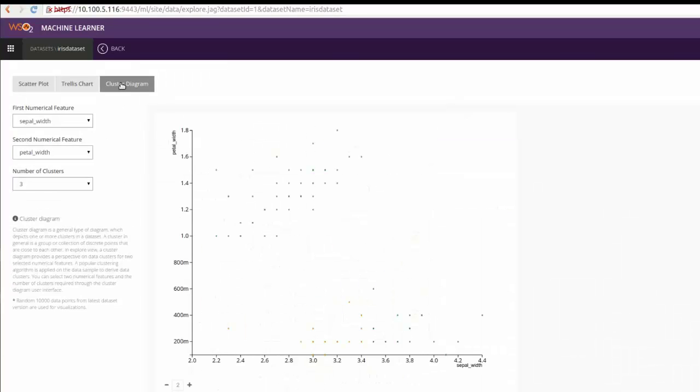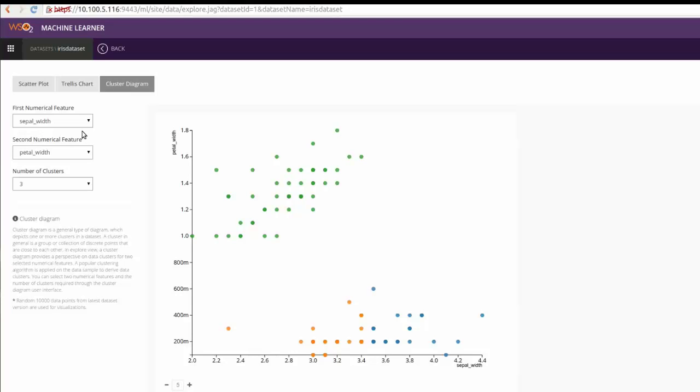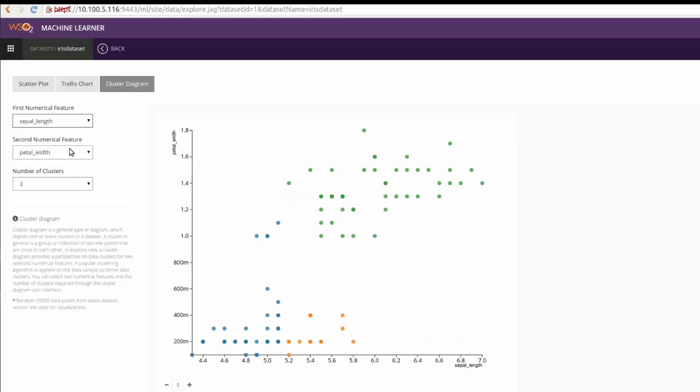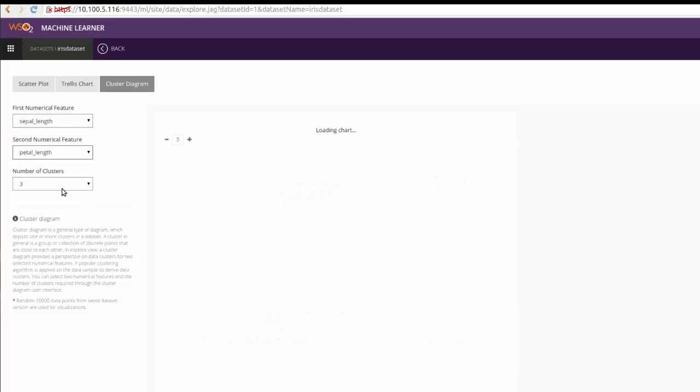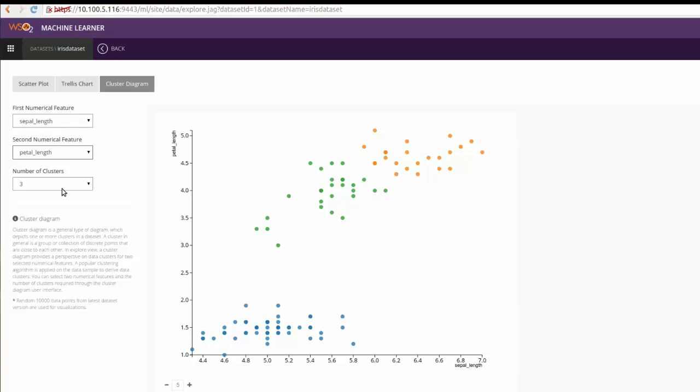In the cluster diagram, we can group the data points to any number of clusters and plot them against two features of our choice. This will visualize the naturally occurring groups in the dataset.